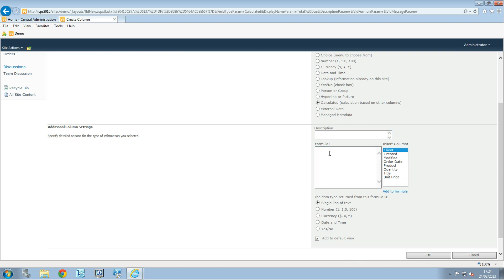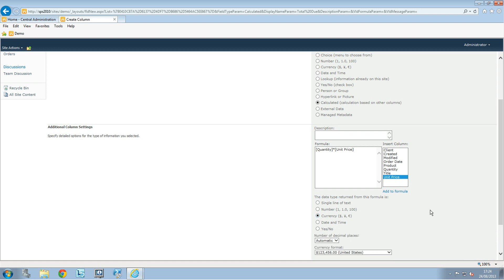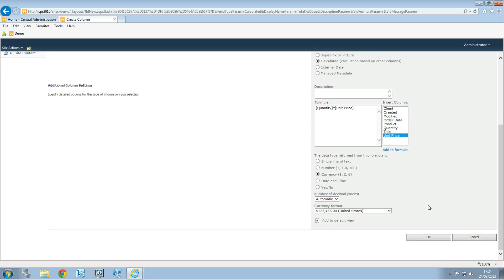For this column, I'll double-click on Quantity, and the formula will be Quantity multiplied by Unit Price. The data type returned will be Currency. For the decimals, you can put whatever you want—we'll use two.